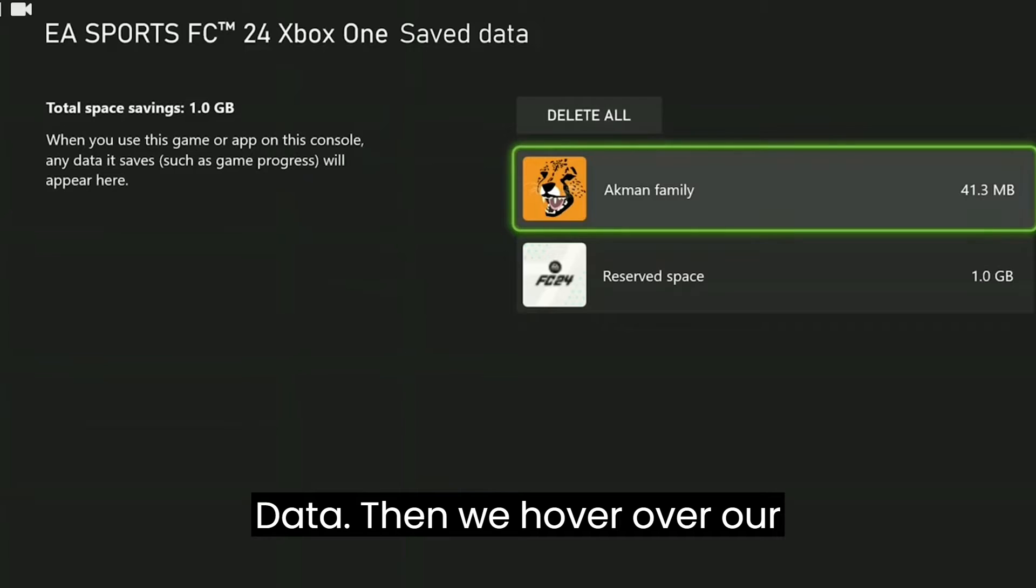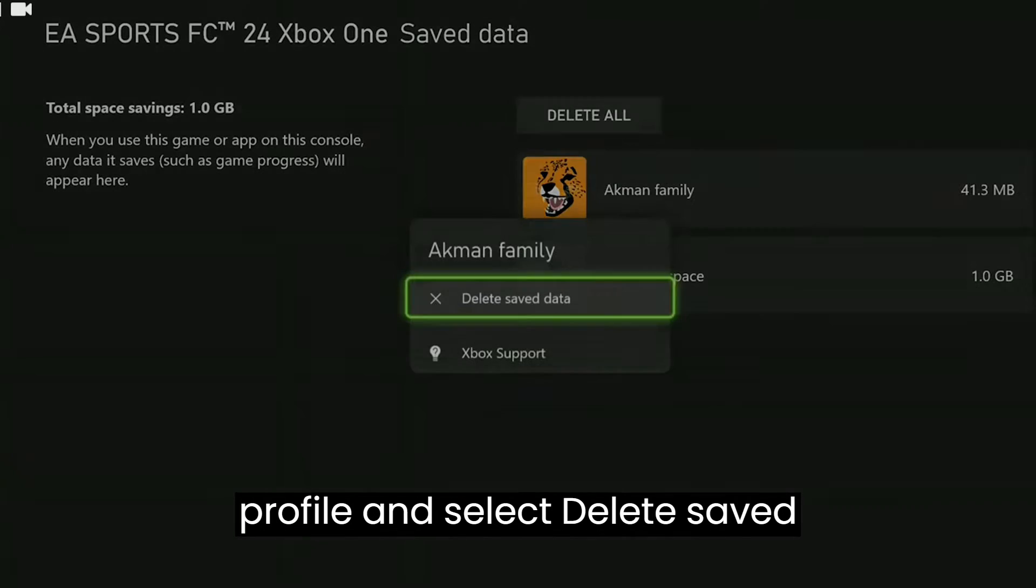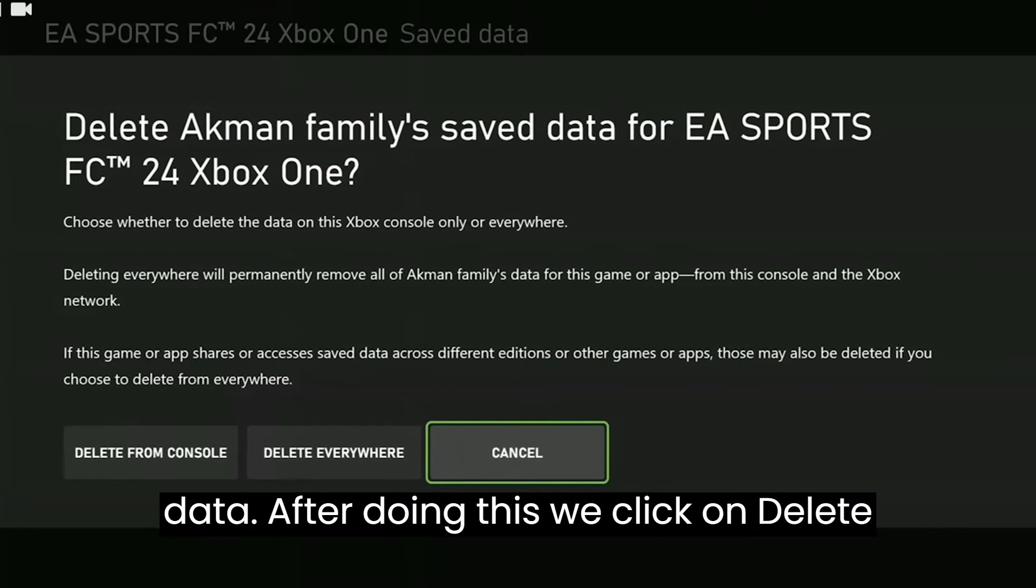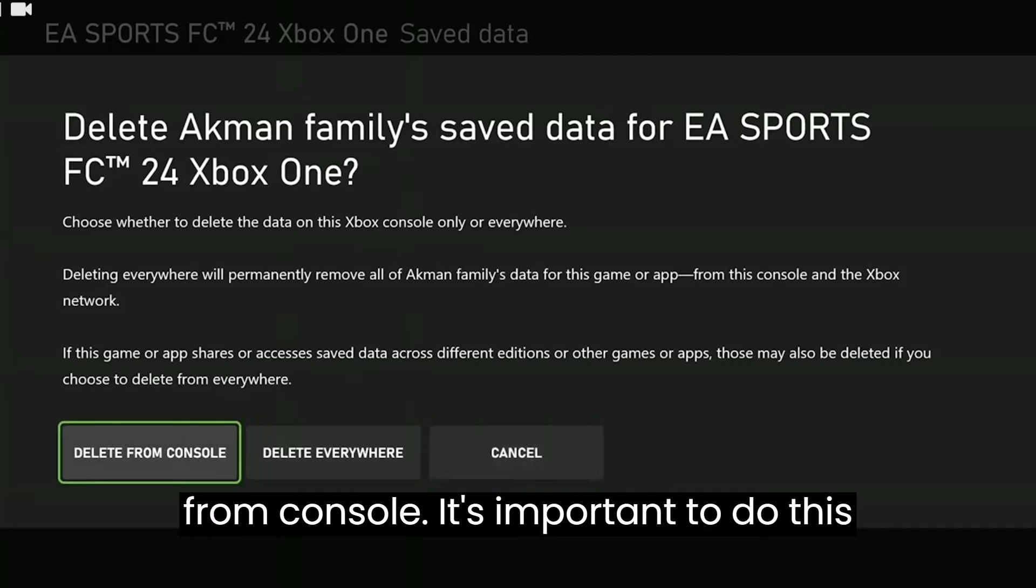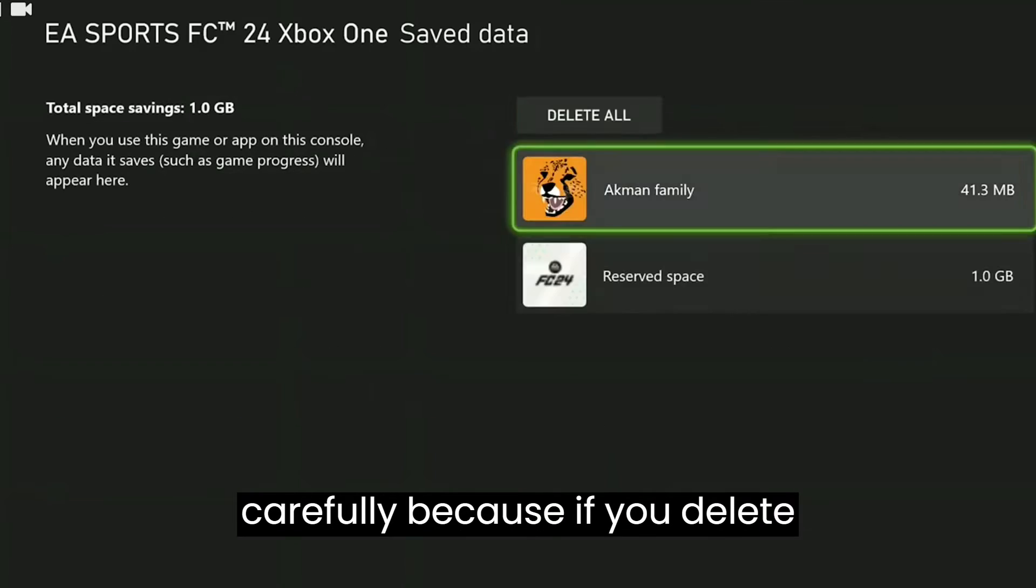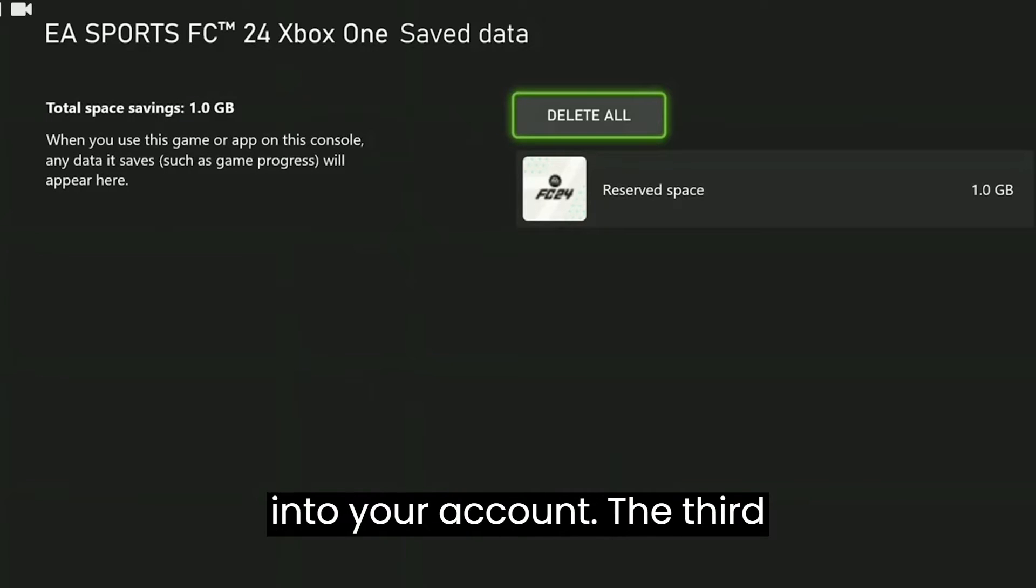Then we hover over our profile and select Delete Saved Data. After doing this, we click on Delete from Console. It's important to do this carefully because if you delete everywhere, you might need to log back into your account.